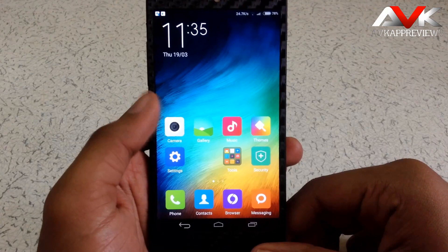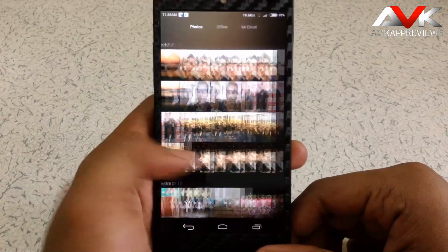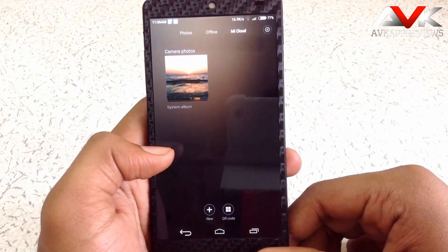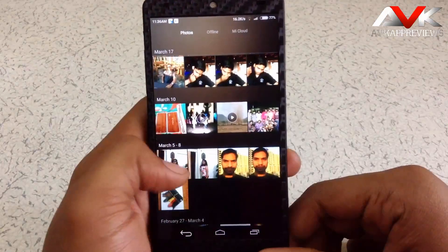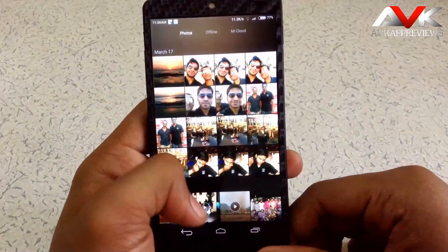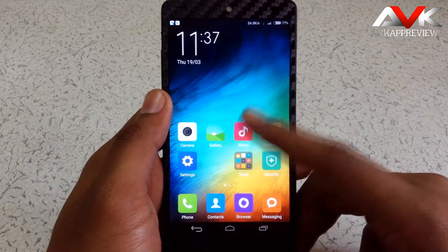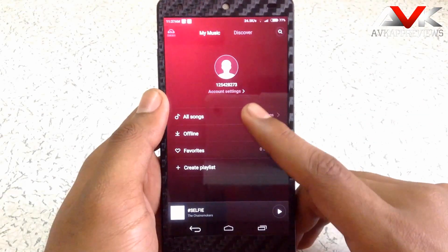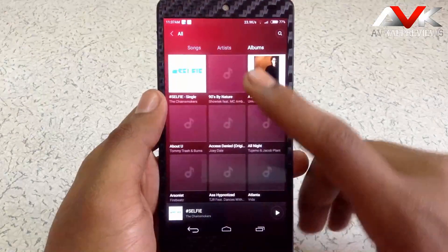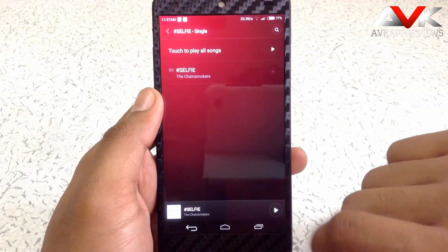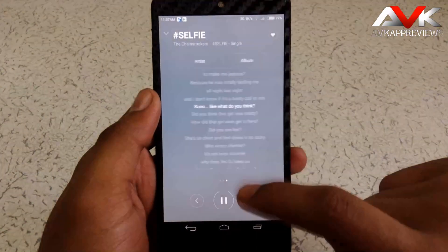Now let's check out the gallery app. This is the MIUI gallery — you can see photos from MI Cloud or offline photos from here. It's a very neat and clean looking gallery app. Then the next app is the MIUI music app. It's a very good looking music app. It will show the lyrics and album info on the right hand side.